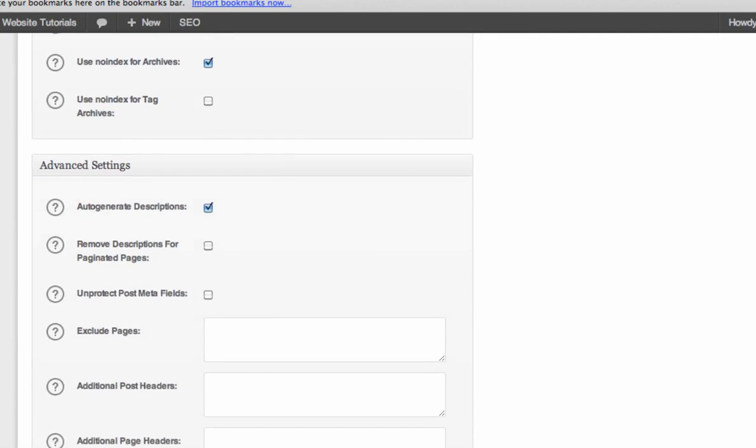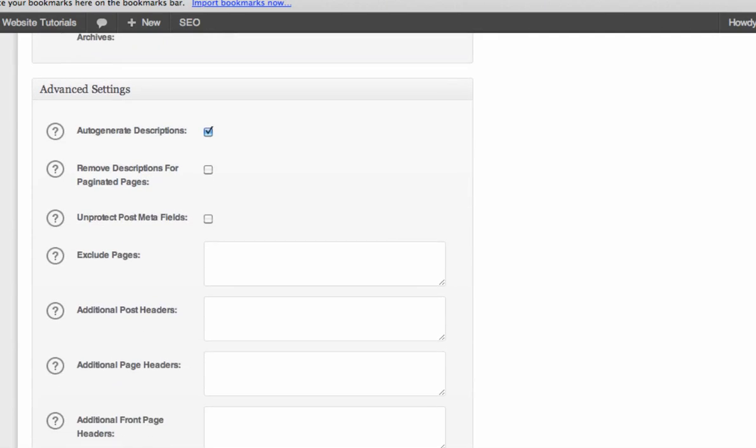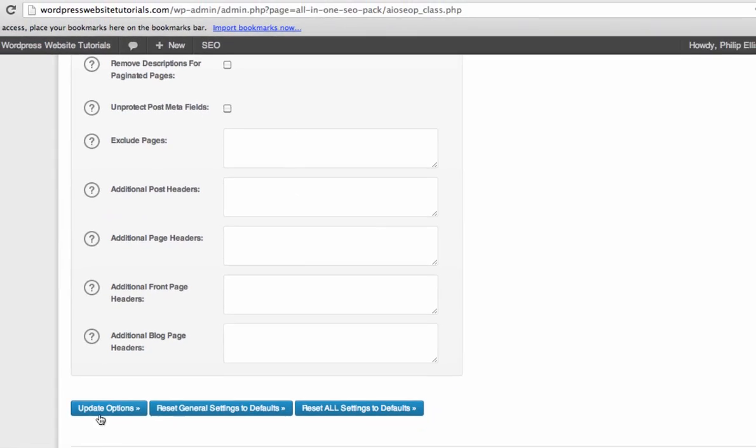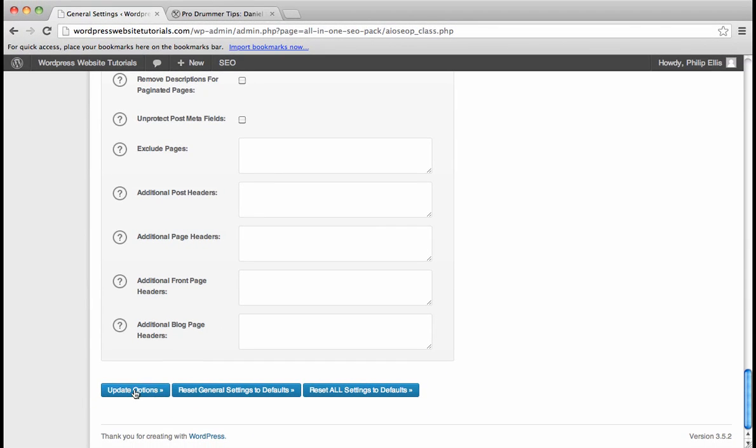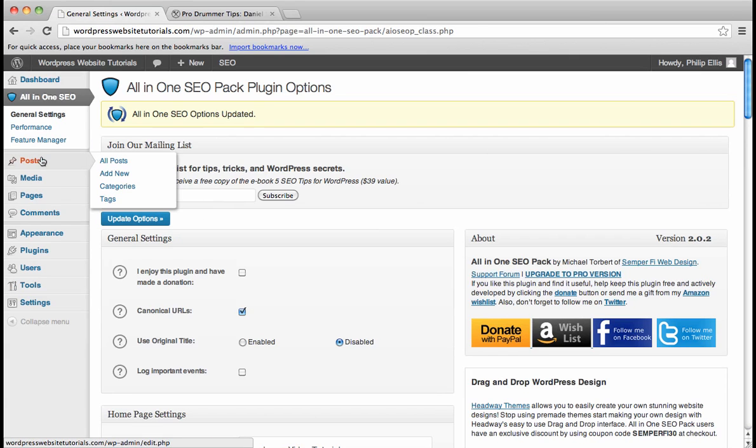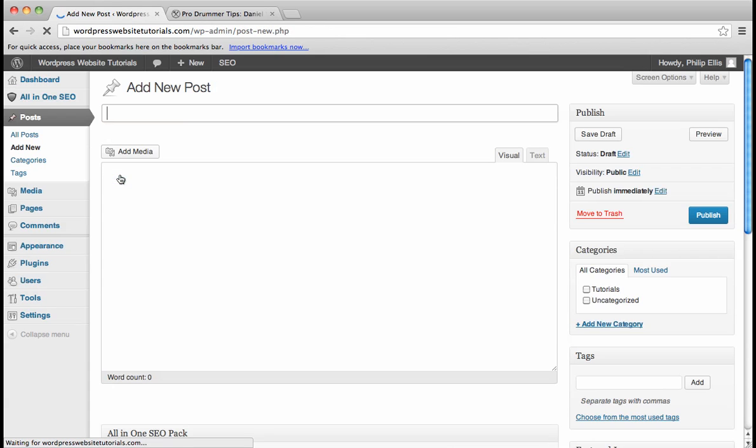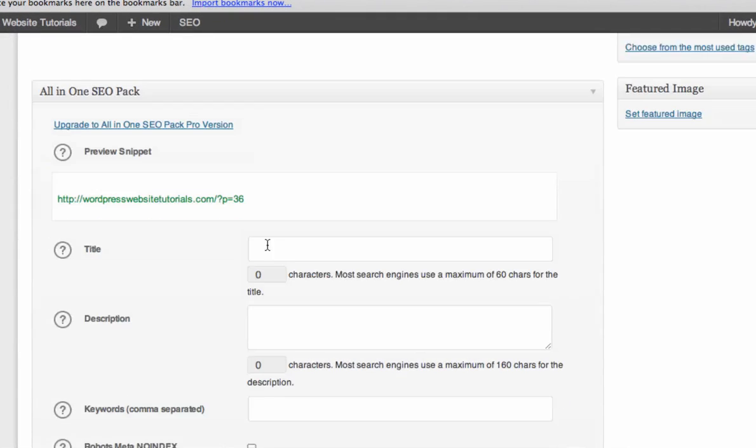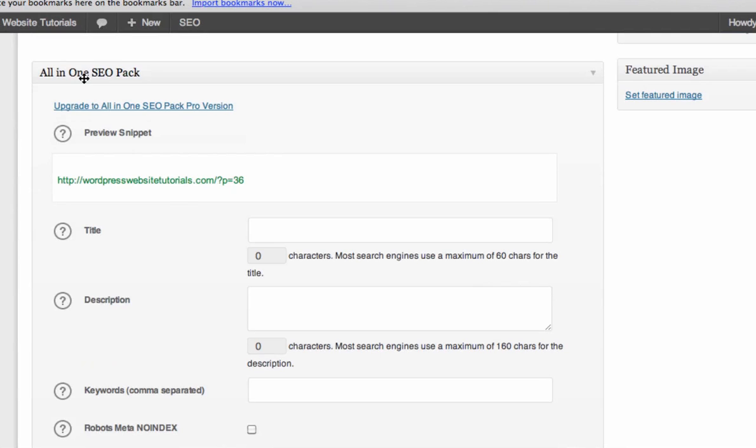And then, yeah, that's what we do. We're going to click Update Options. And it just updated your options. Now let's go to Posts and go to Add New. And you'll see that below the Posts now is a new section called All-in-One SEO Pack.